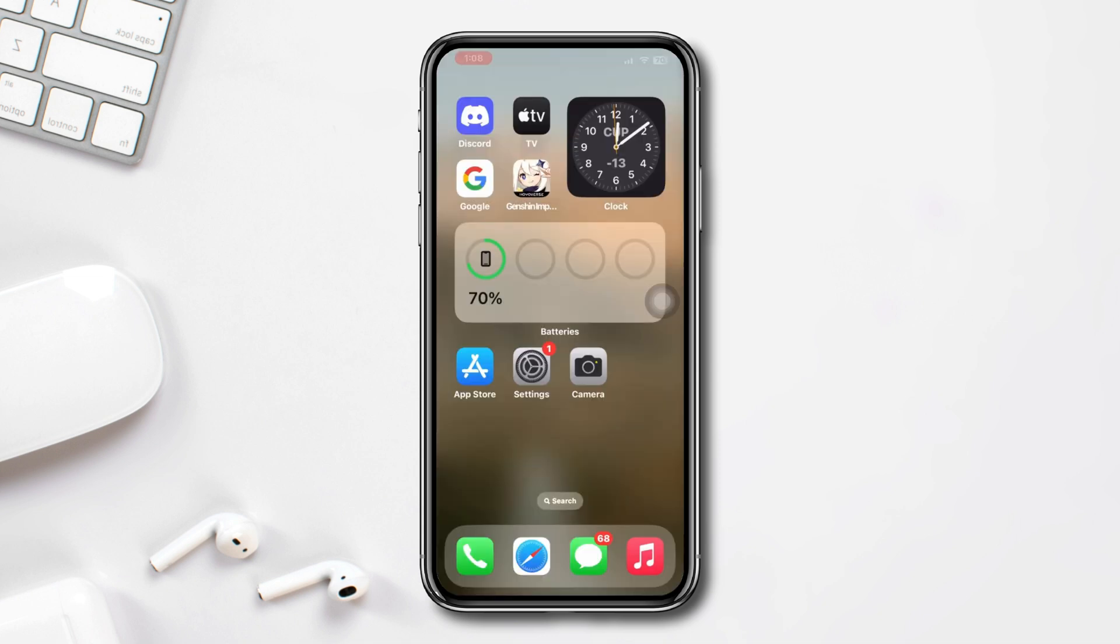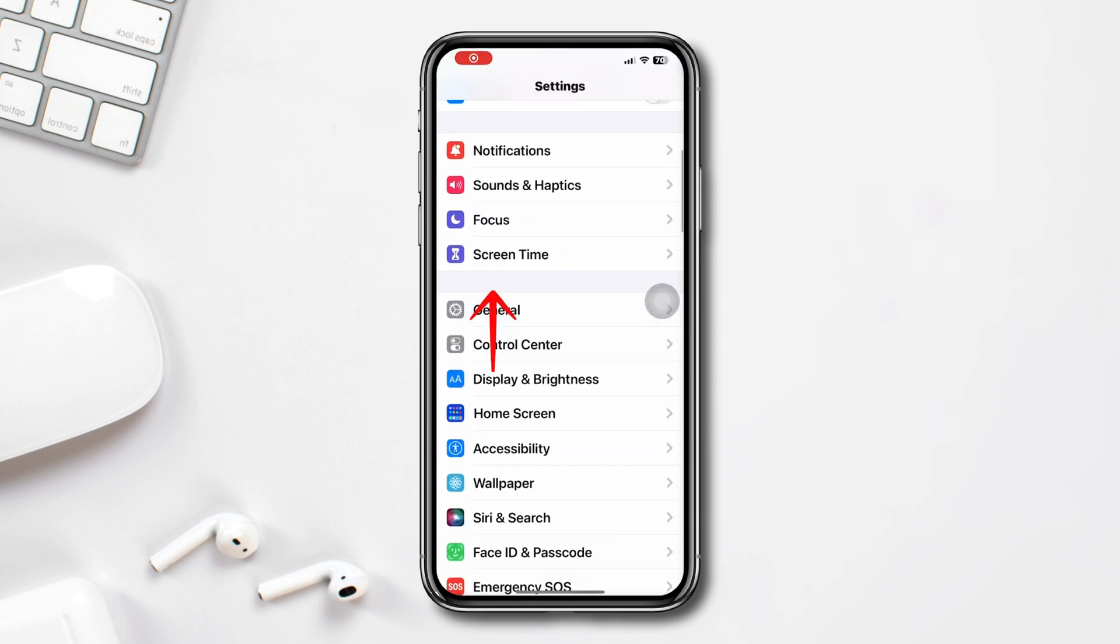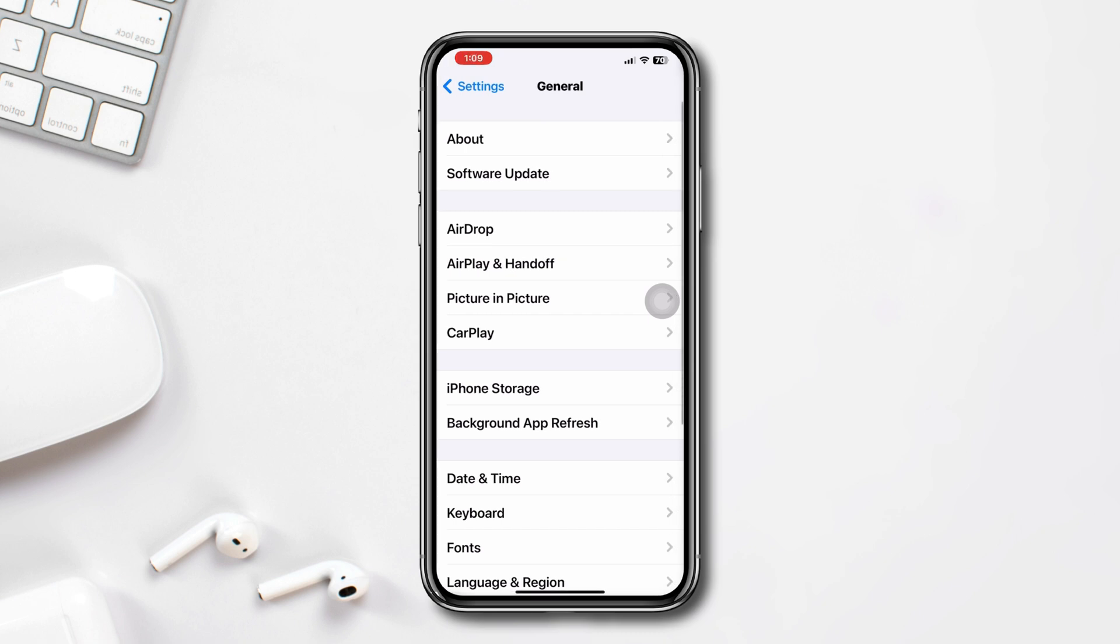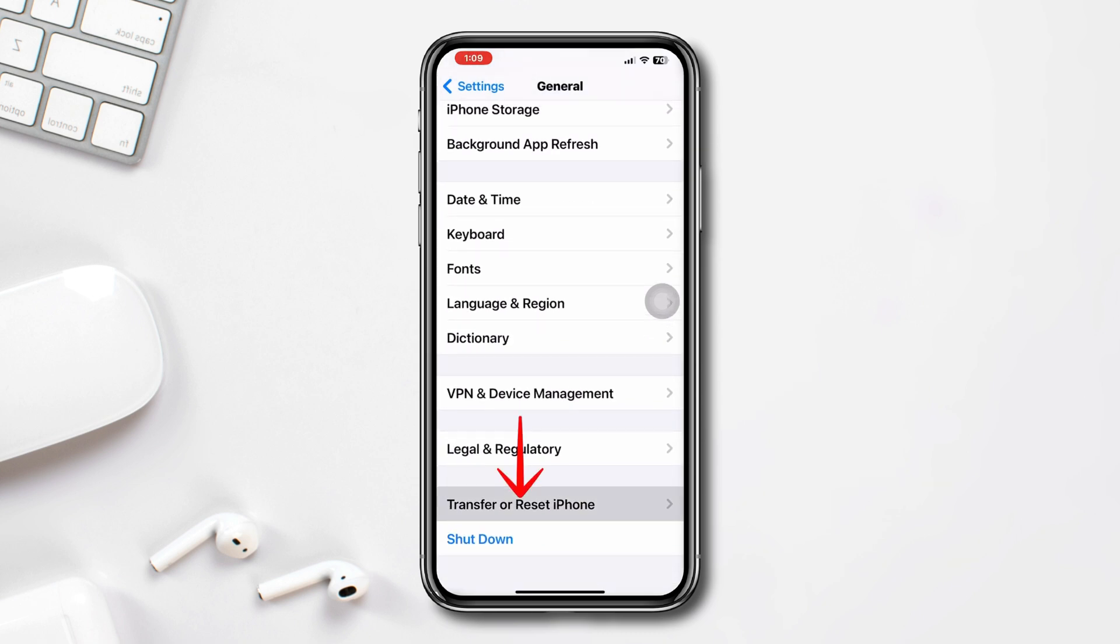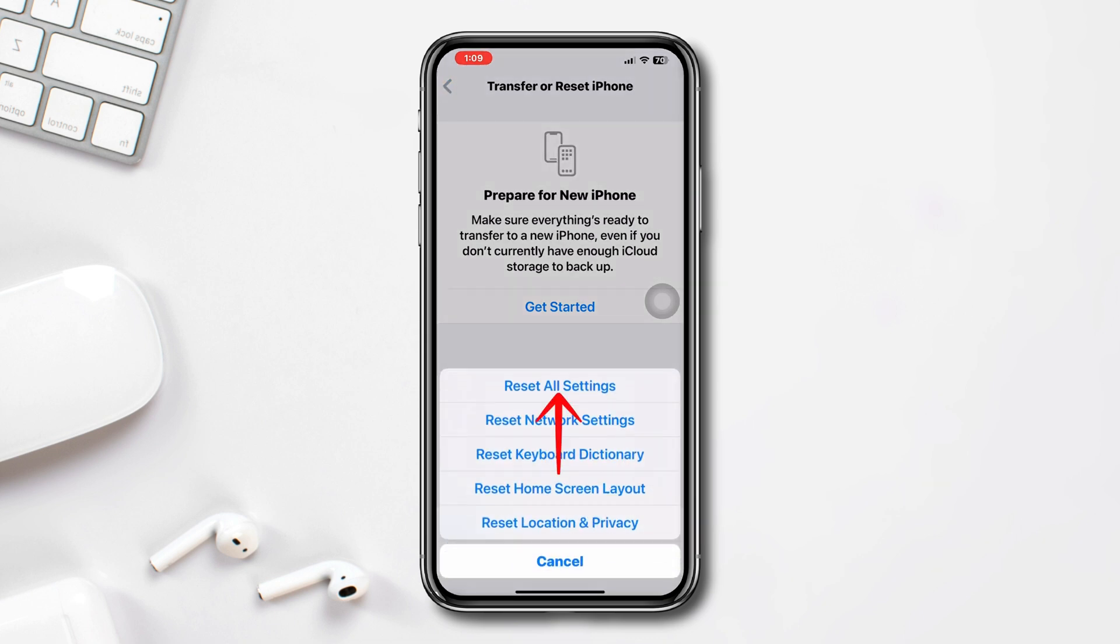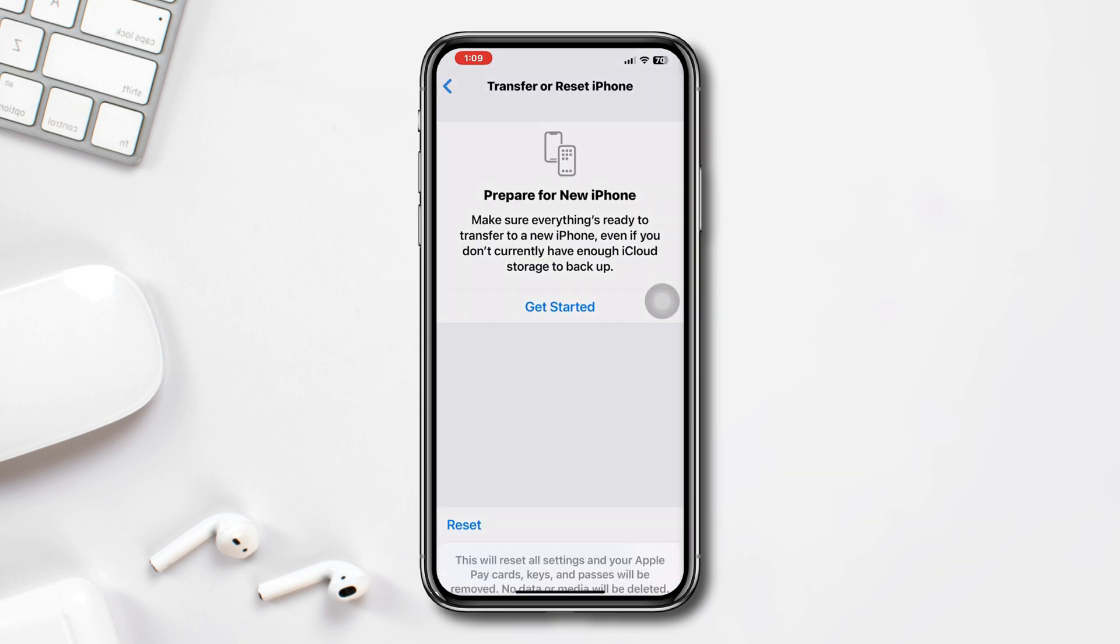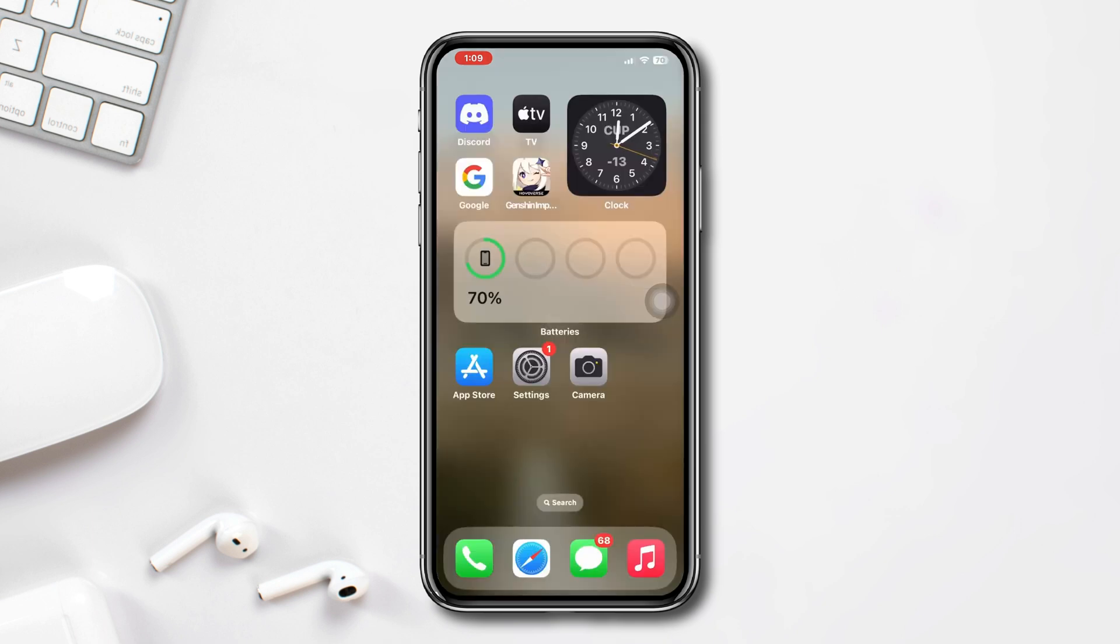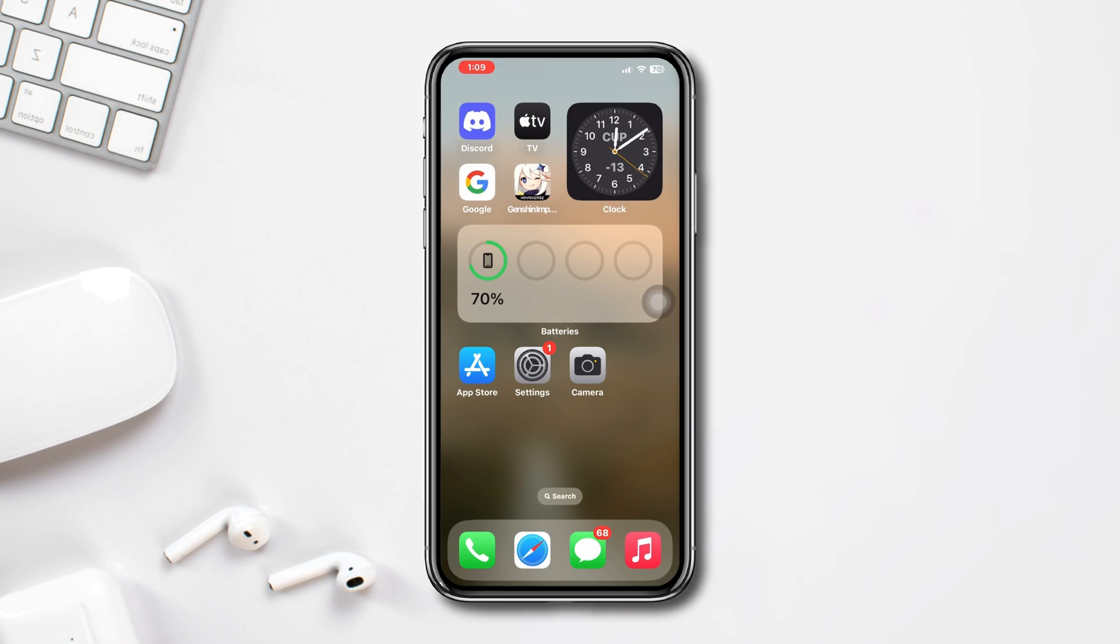Solution 4: Reset all settings. Open Settings, scroll down, tap General, scroll down, tap Transfer or Reset iPhone, tap Reset, tap Reset All Settings, and confirm by tapping Reset All Settings again.